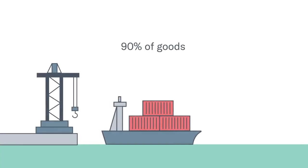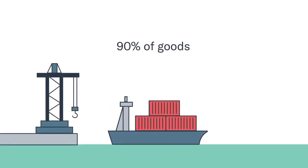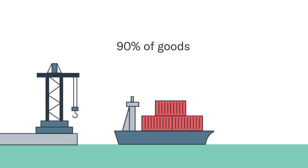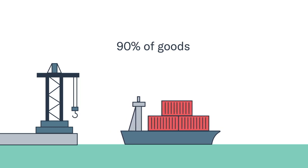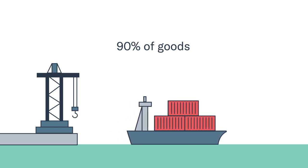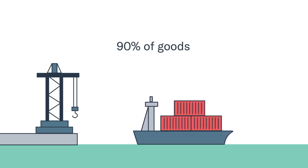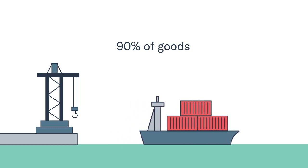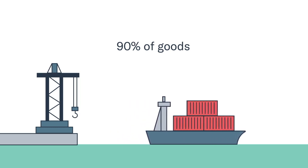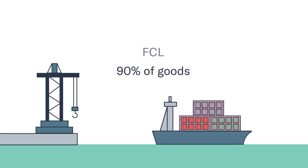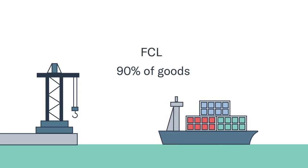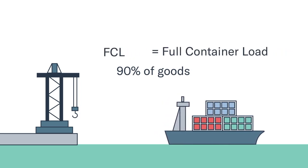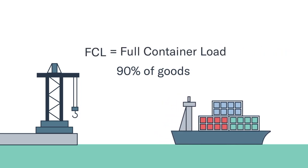Around 90% of goods imported and exported in the world are shipped in large containers on ocean vessels, and most of those containers are shipped FCL. FCL stands for full container load.